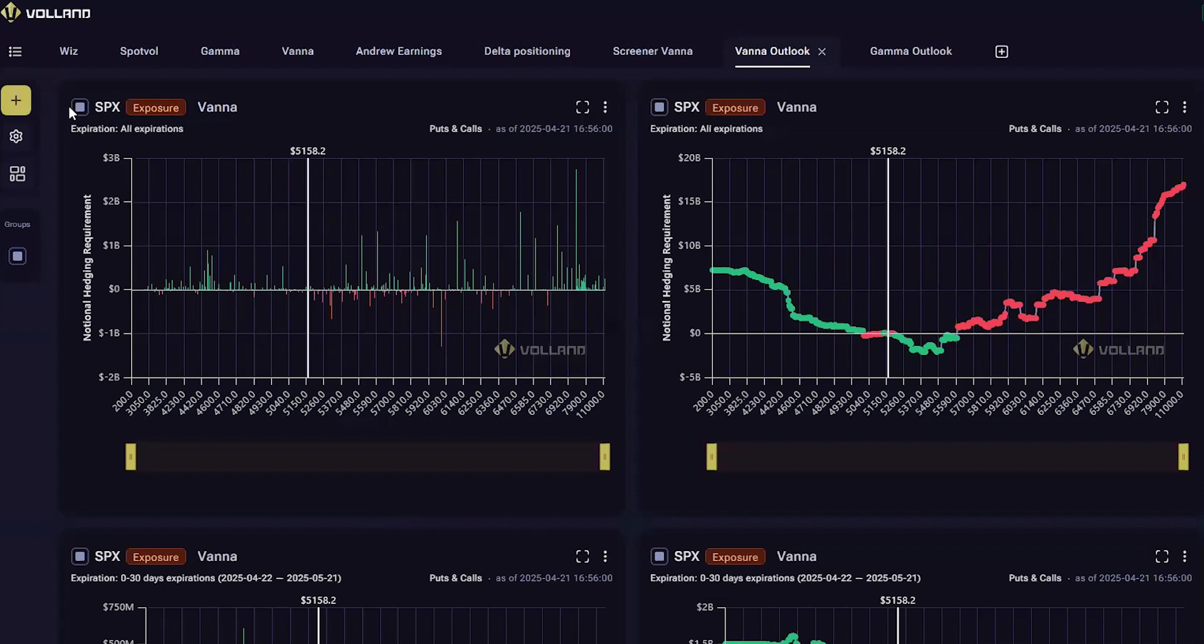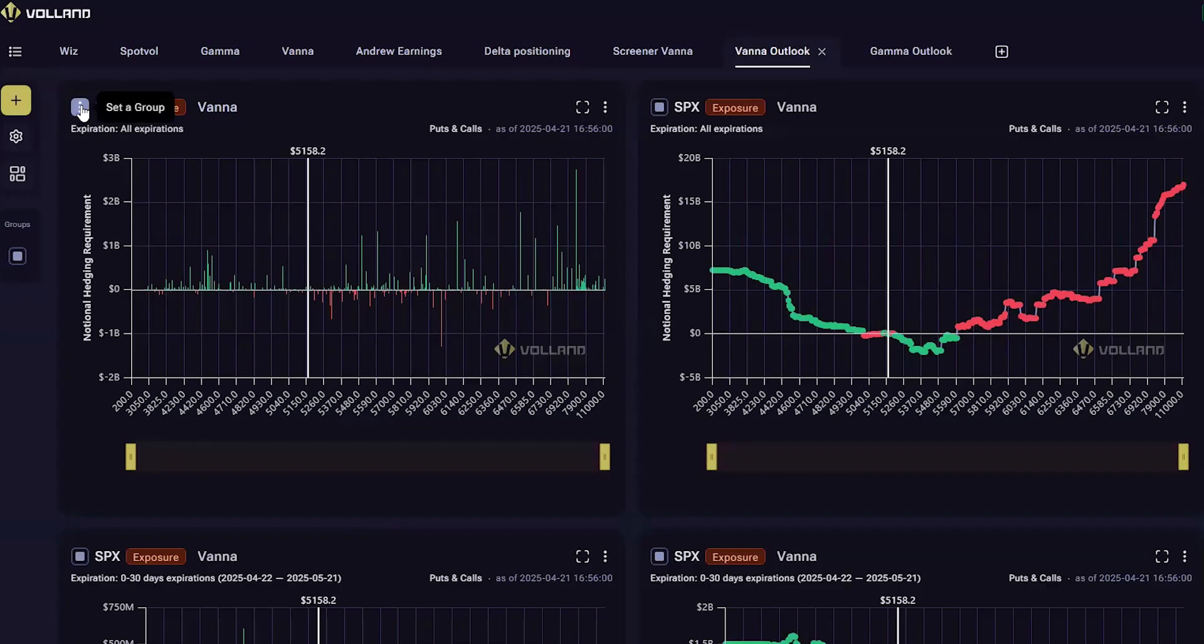That being said, in calmer markets or when expected catalysts are the only consideration, Voland works wonders. This is the case most of the time. Additionally, Voland gives you the tools to see when customers or dealers are panicking in different ways, but that is for another video.